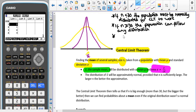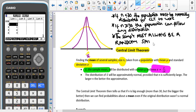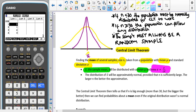However, for both of these cases, the sample must always be a random sample. It's really, really important that our sample is always a random sample.